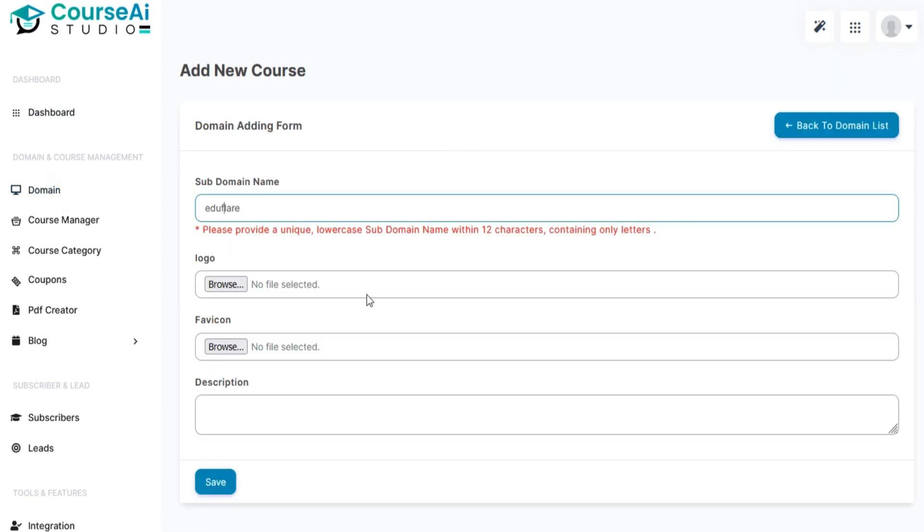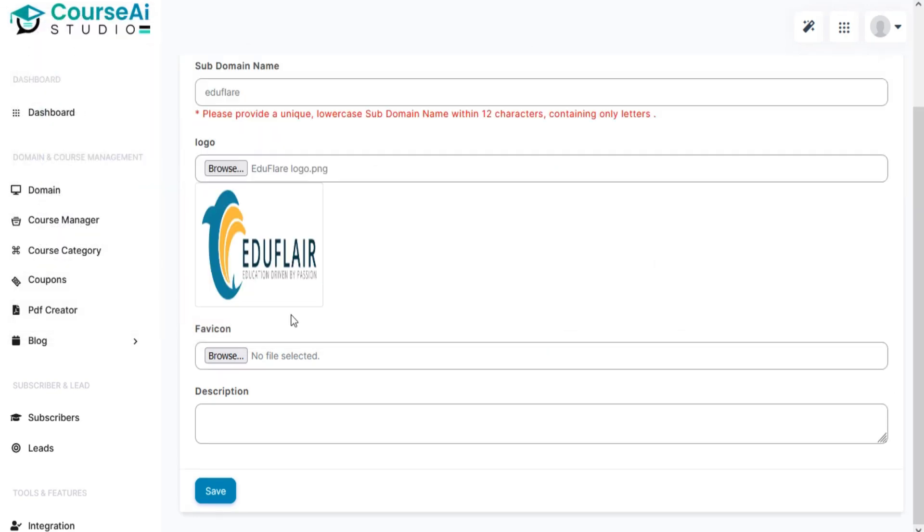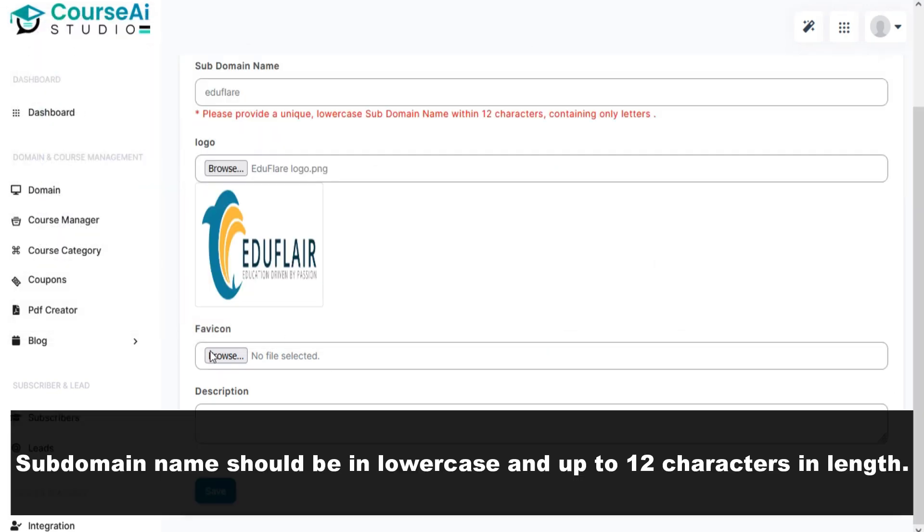Now add all required details like subdomain name, description, logo, and Favicon. Your subdomain name should be in lowercase and up to 12 characters in length.